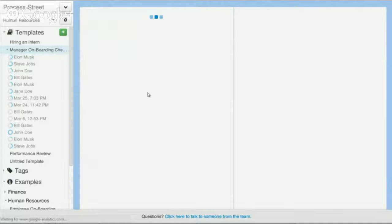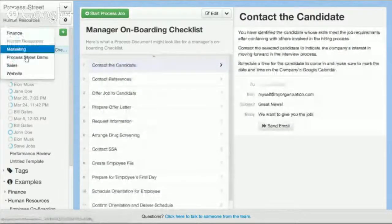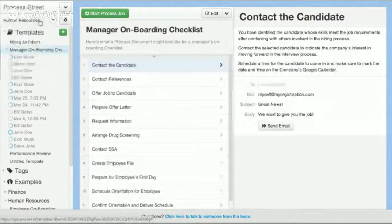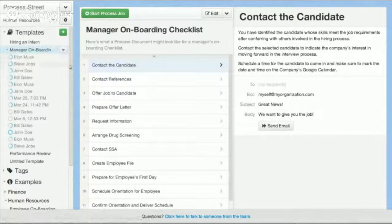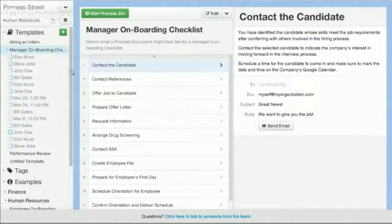You can use ProcessStreet to create documents for all different types of departments: finance, marketing, and sales. It's a collaborative app — you can invite and manage all the documents collaboratively with your team from any location, easily accessible via any browser.